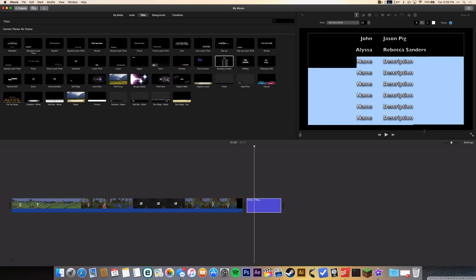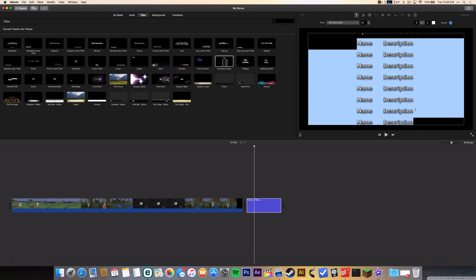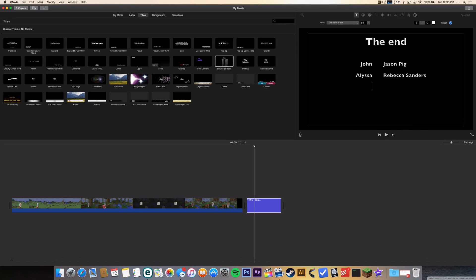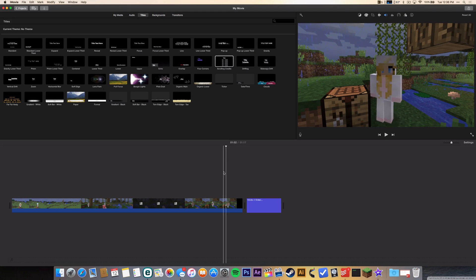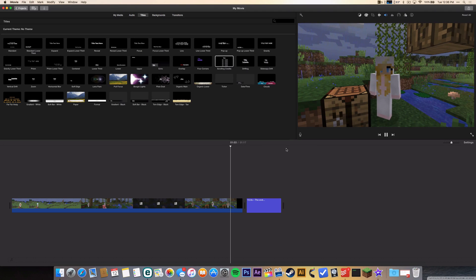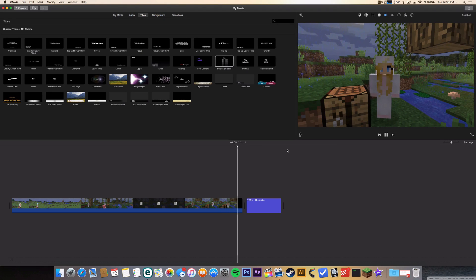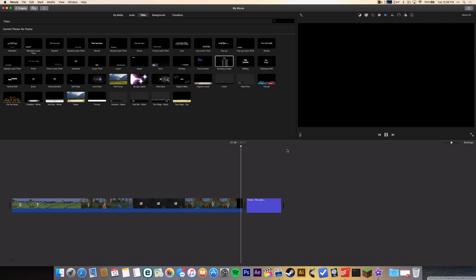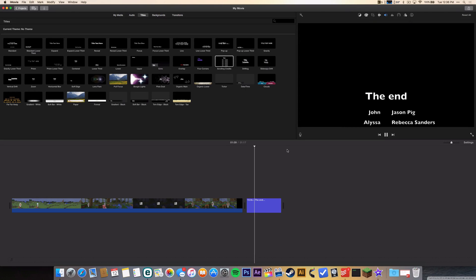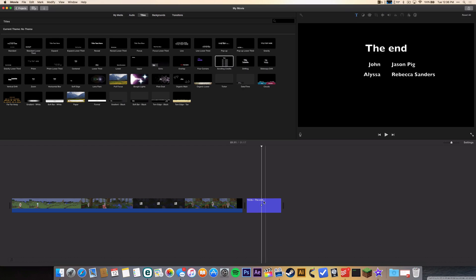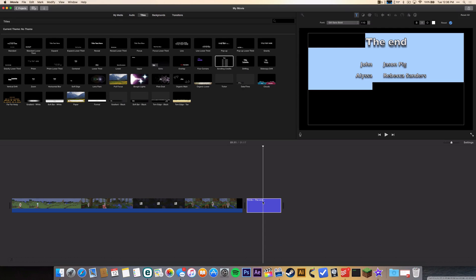the rest you just mark it all and remove it. So now when we go back and play our video and it gets to the end, it's gonna go over to the credits and there they are. You can